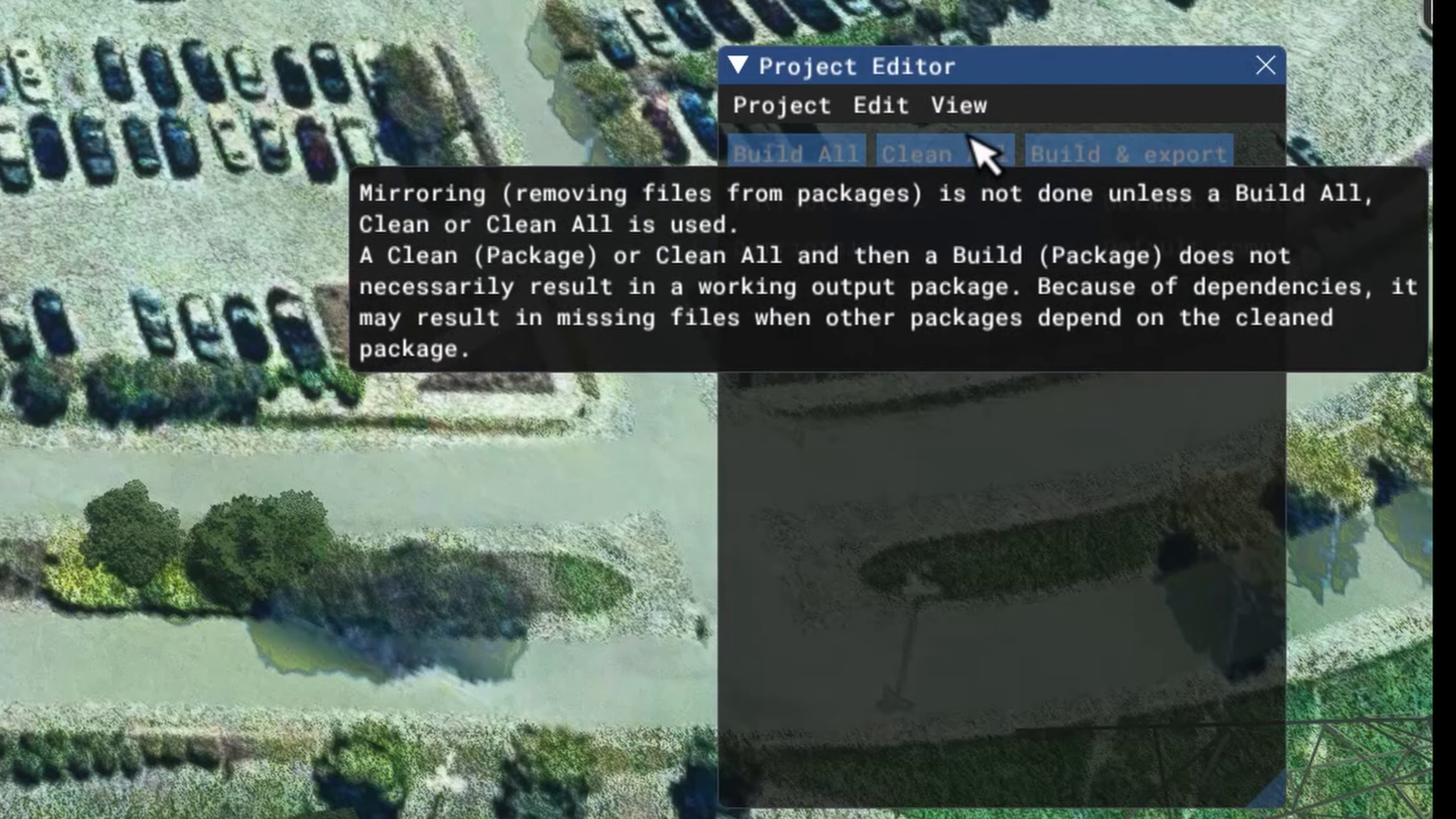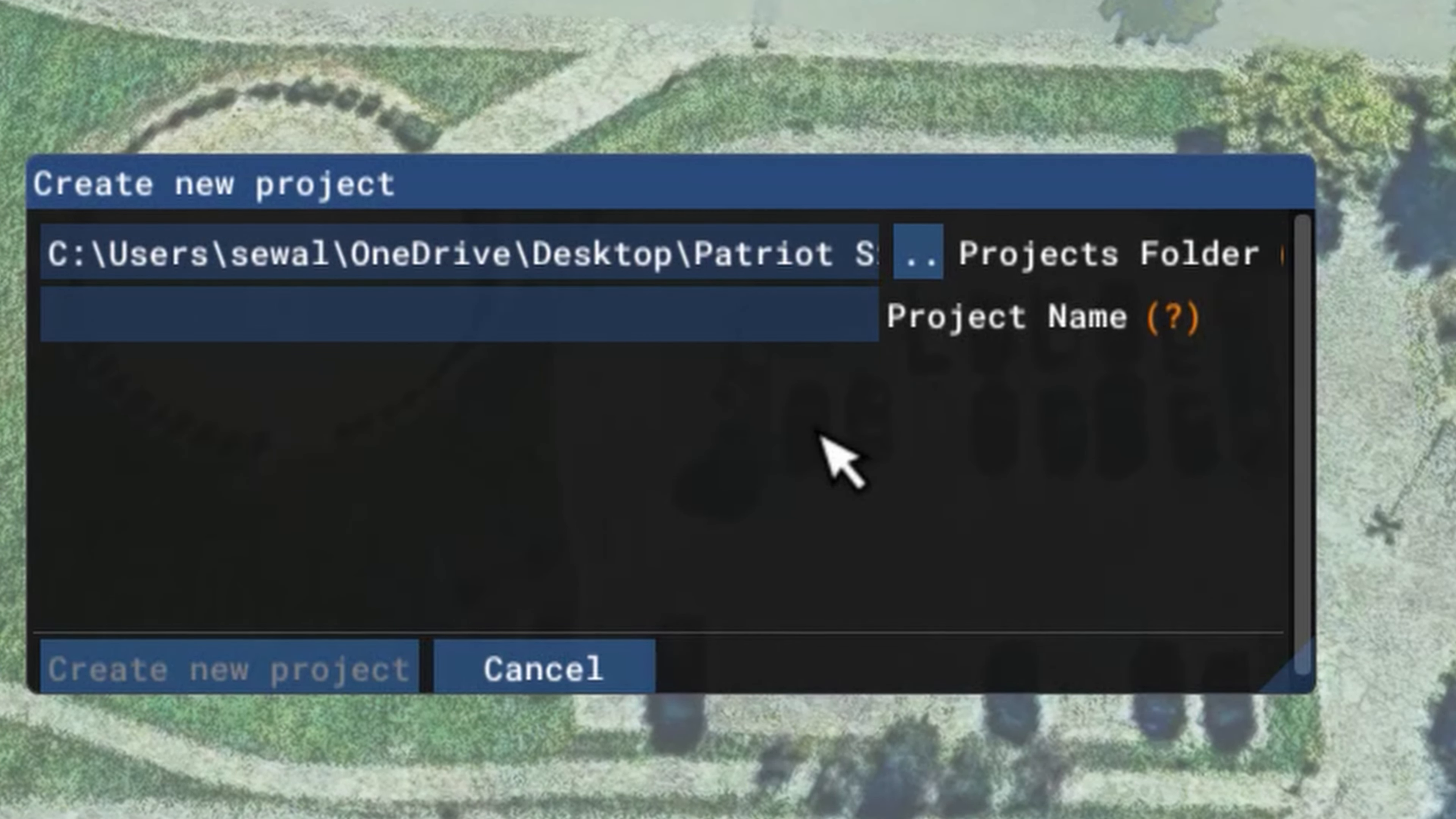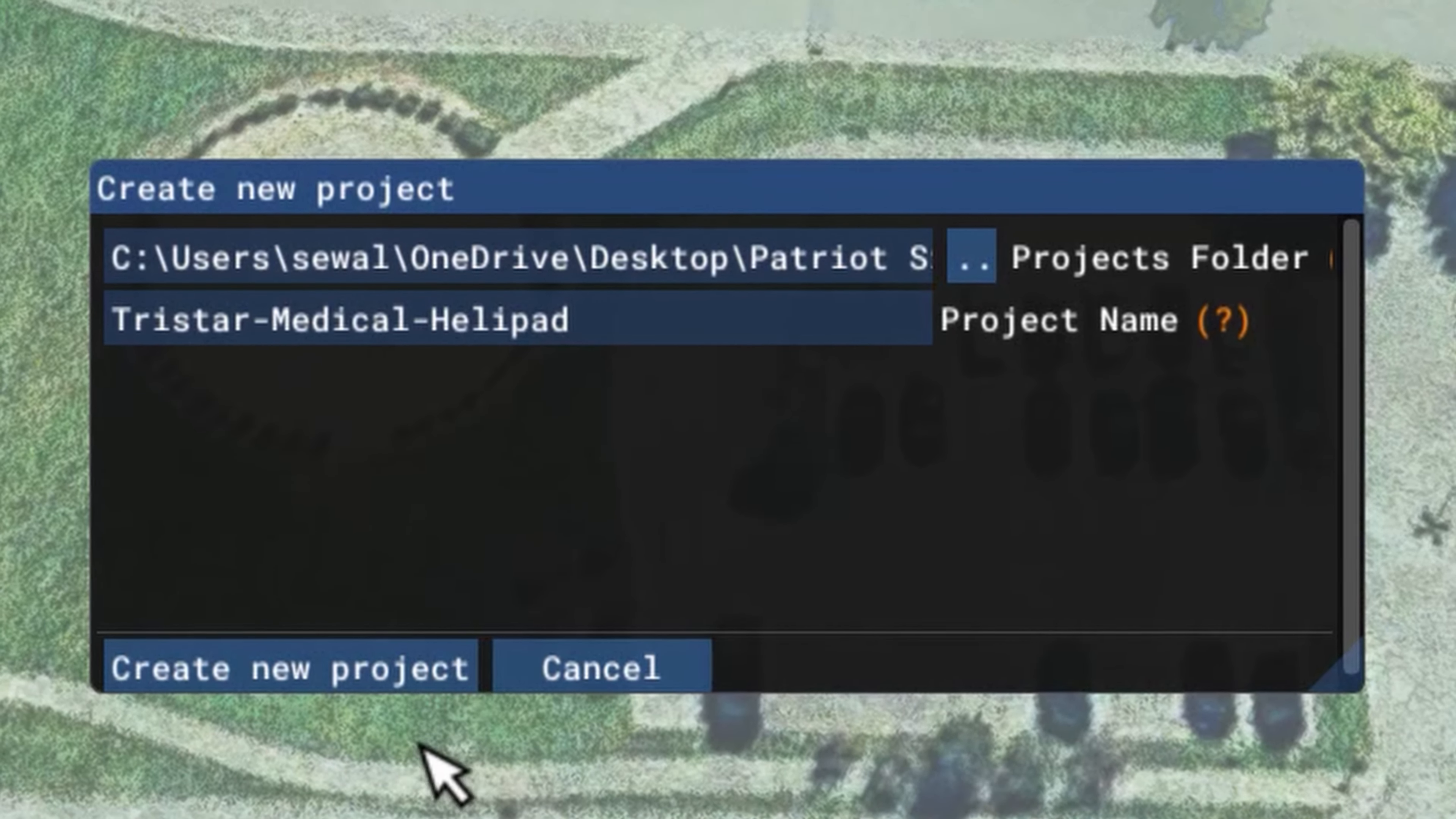So the first step we want to do is start our project. On the project editor, I want to hit project, new project. And this little box will come up, which I want to put a name in. The path up here is pointing to my temporary folder. You should always have a temporary folder on your desktop to add scenery. So if you don't have one, I would build one at this time. And then make sure the path is pointing to that folder. I'm going to give the project a name. This is simply giving the scenery folder a name. Named it TriStar Medical Helipad. The hyphens will automatically be placed in where you have spaces. So now I want to create the project.